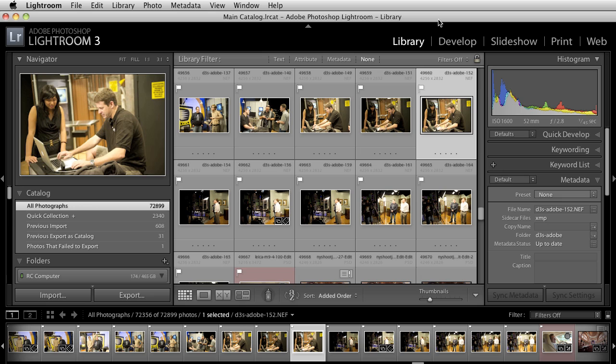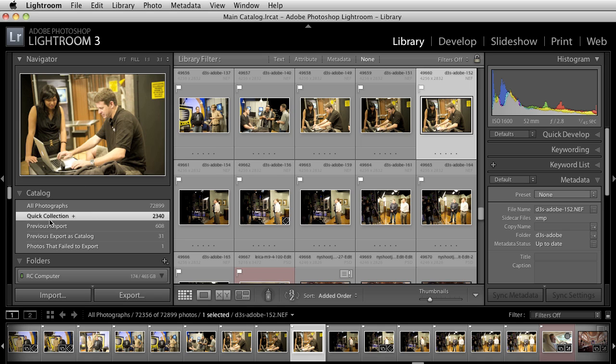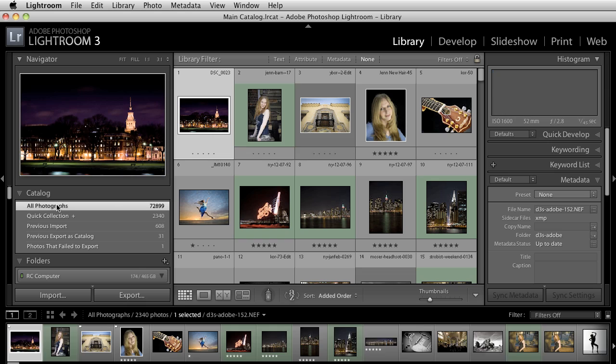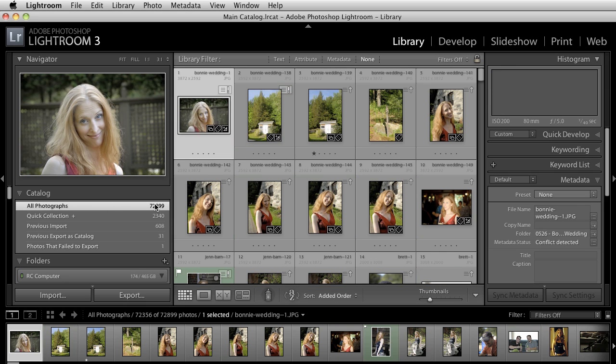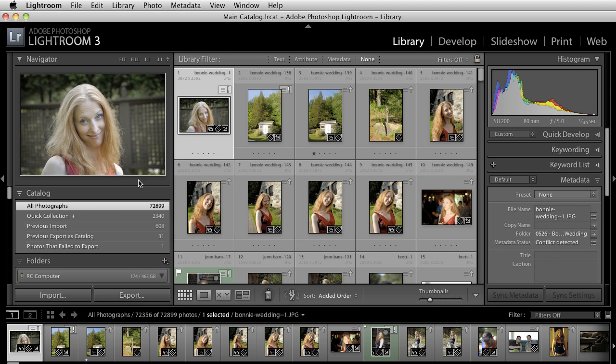using Lightroom 3, a lot of times we tend to overlook the fact that we have some really cool noise reduction stuff that we can do right out of the gate, right inside of this packaging. So I wanted to show that and just show a couple of other different things. I'm in all photographs over here in the catalog and I'm in the library module, and right now I need to find a picture that we're gonna do this to.